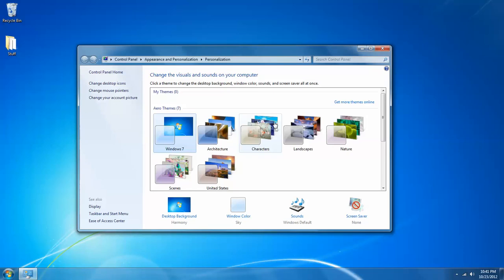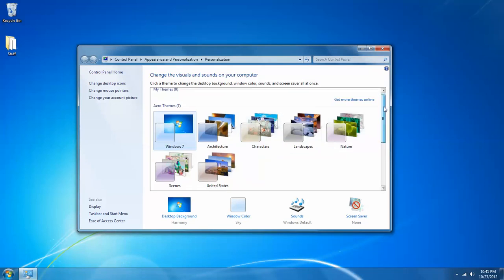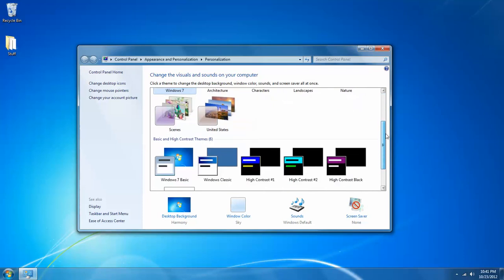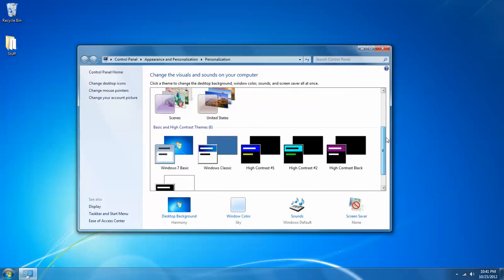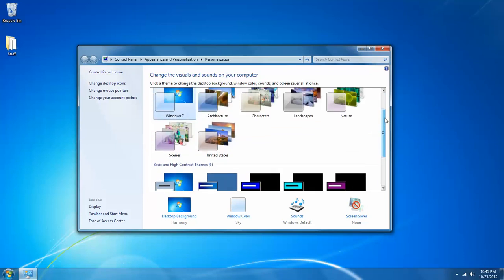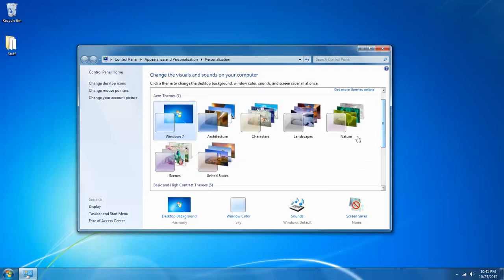This is going to open up the personalization window where you can see we have aero themes as well as basic themes. Now, the difference between aero and basic: aero themes have this transparent task bar as well as transparent window bars, and obviously basic does not.